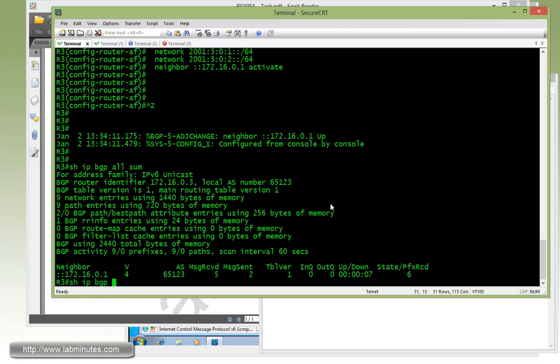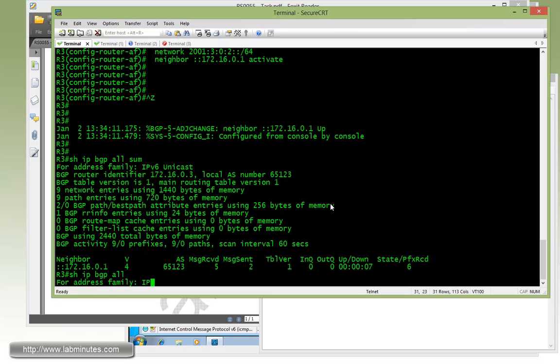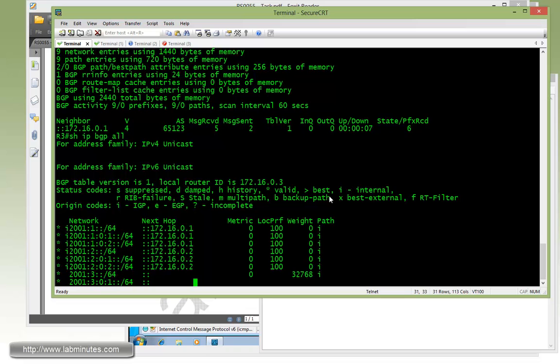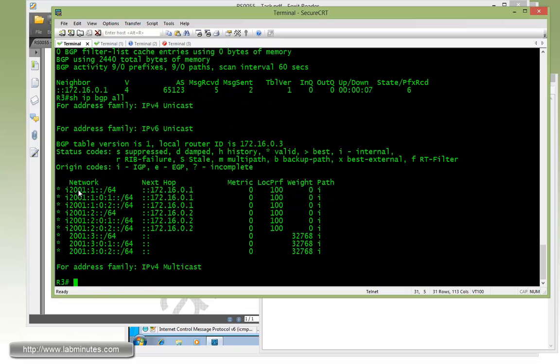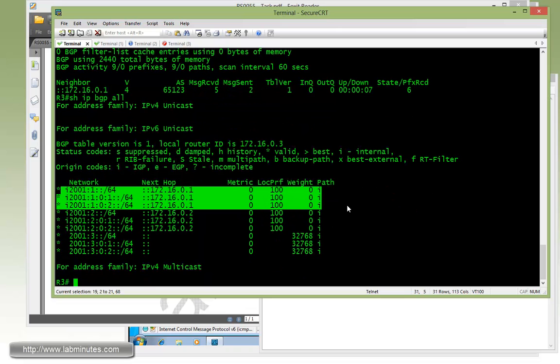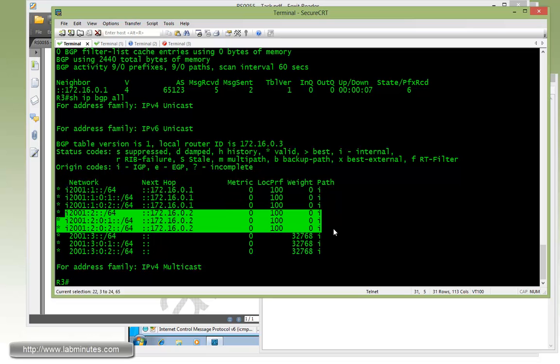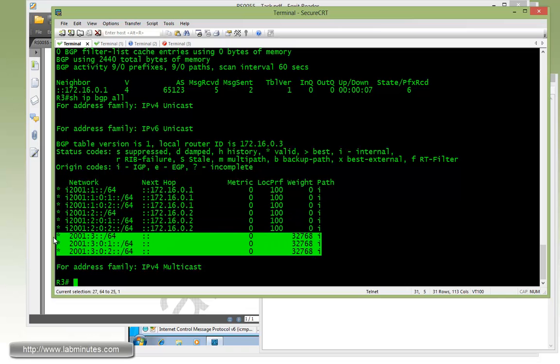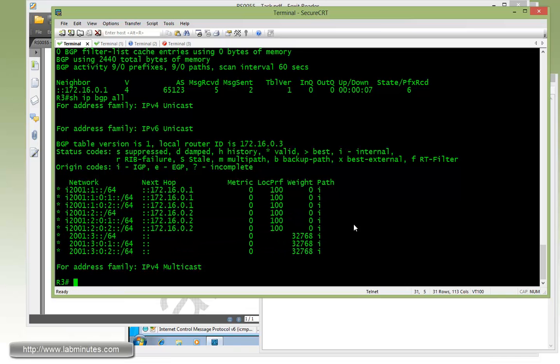And here you can see that R3 has already learned six prefixes or six routes from R1 being the neighbor. And if you do show IP BGP all, we should be able to see all the subnets. You can see here the first three belong to R1 loopback 1, 2, 3, and here the subnets belong to R2 loopback 1, 2, 3, and here are the R3 local loopback IP addresses.